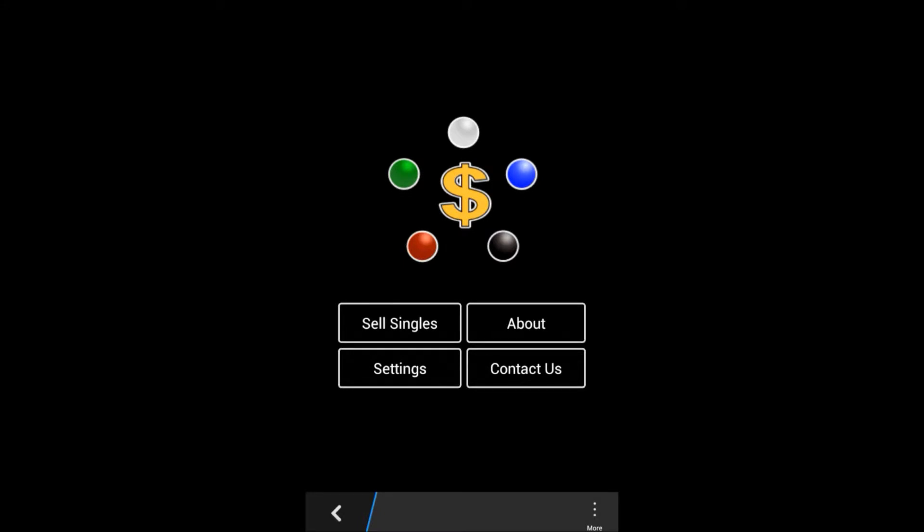Setup is quick and easy. Since it's the first time we do this, when you press sell singles, we'll need to set up with Stripe.